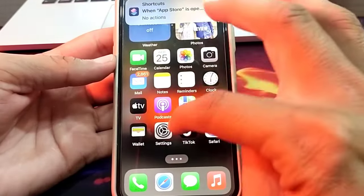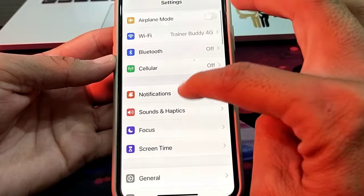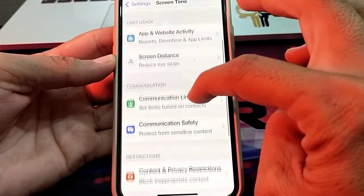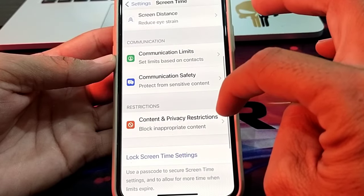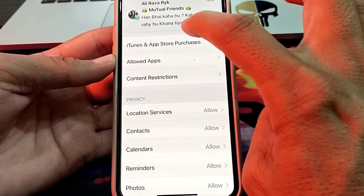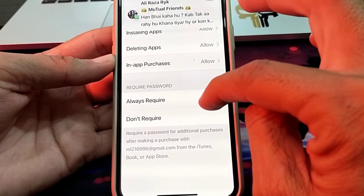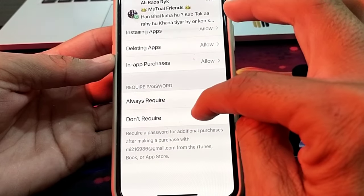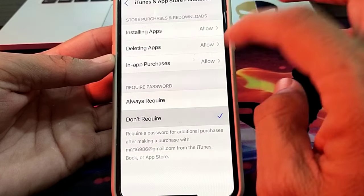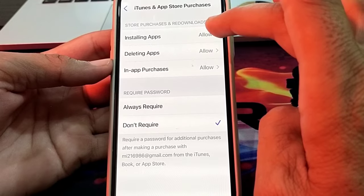Open Settings on your iPhone, then scroll down and tap on Screen Time. Then scroll down again and tap on Content and Privacy Restrictions. After that, tap on iTunes and App Store Purchases. Here you will find the options 'Always Required' and 'Don't Require' — tap on 'Don't Require.'